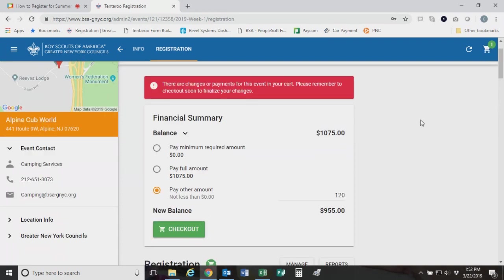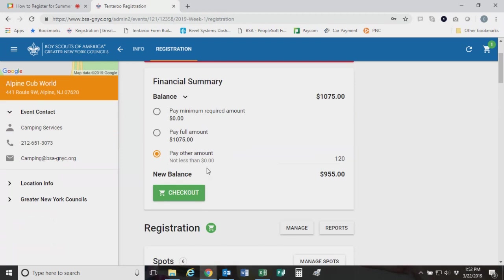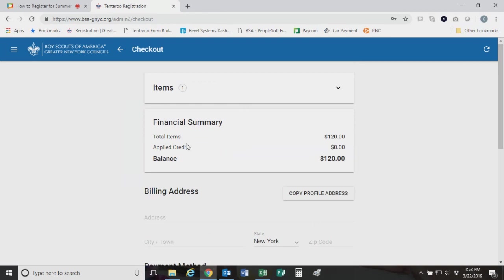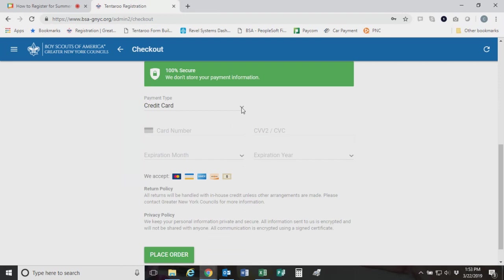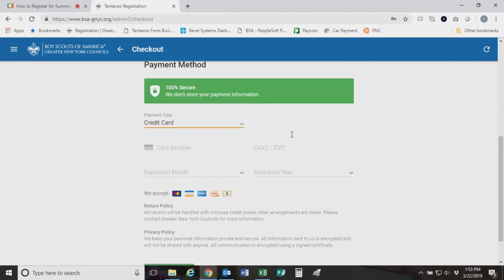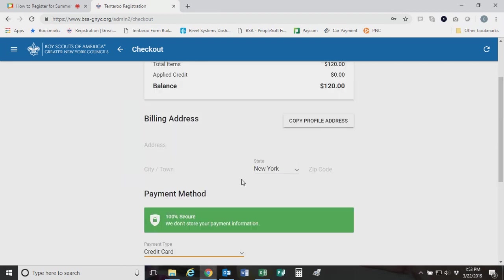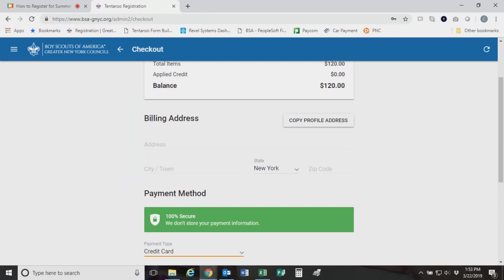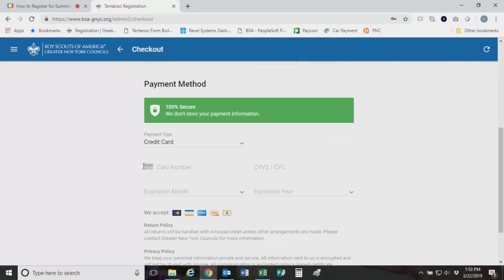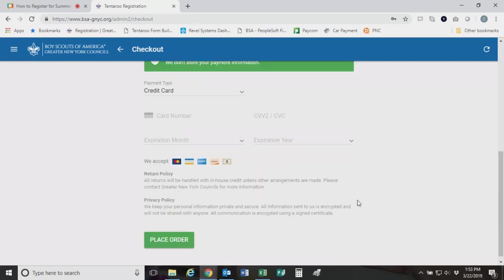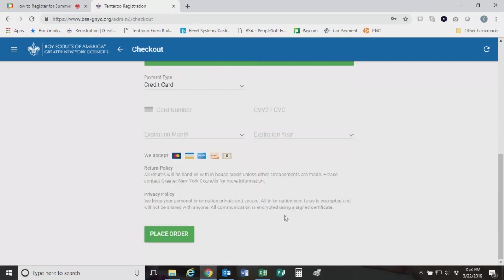At this point, you can choose to pay some money. If you are looking at toward the end of the month where the campership deposits are due, individual deposits are due, you would obviously need to pay the $40 per scout. So we have three scouts on here. So you would click pay other amount and three times 40 is 120. And then click complete. That does not check you out. It just adds it to the cart.